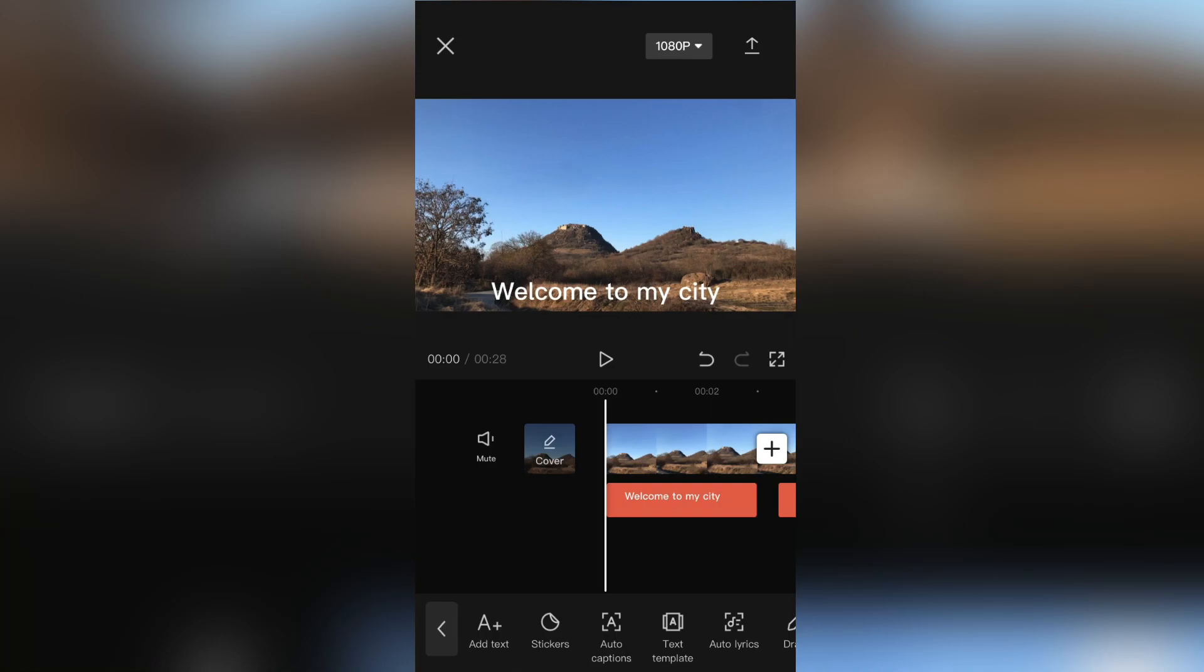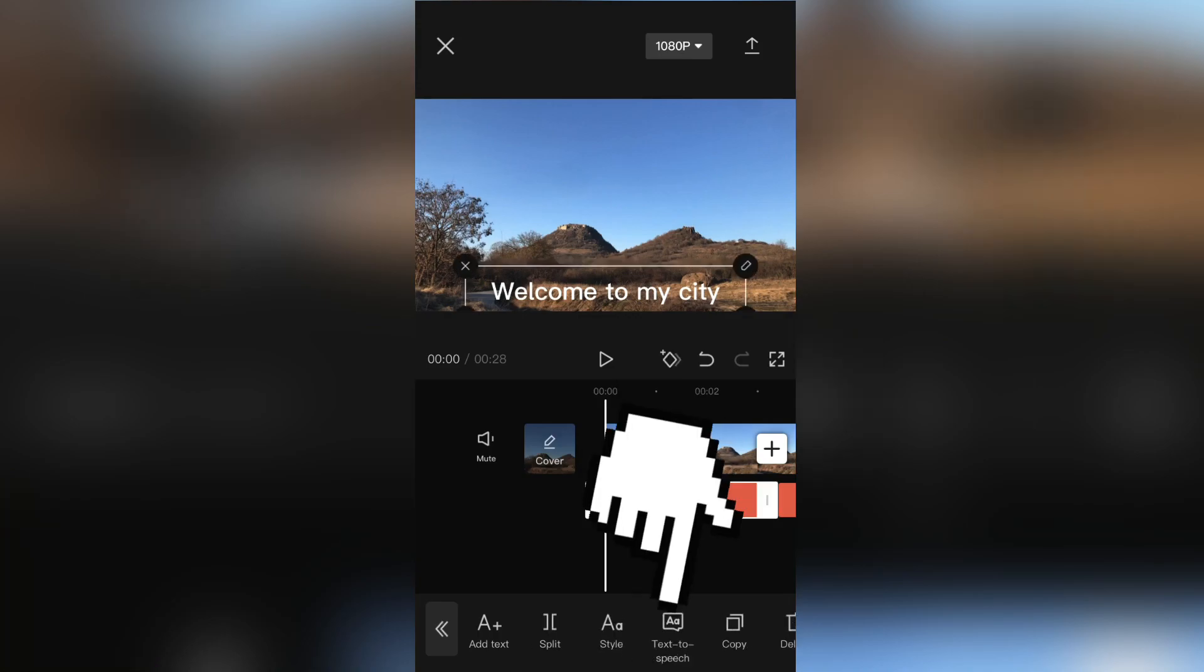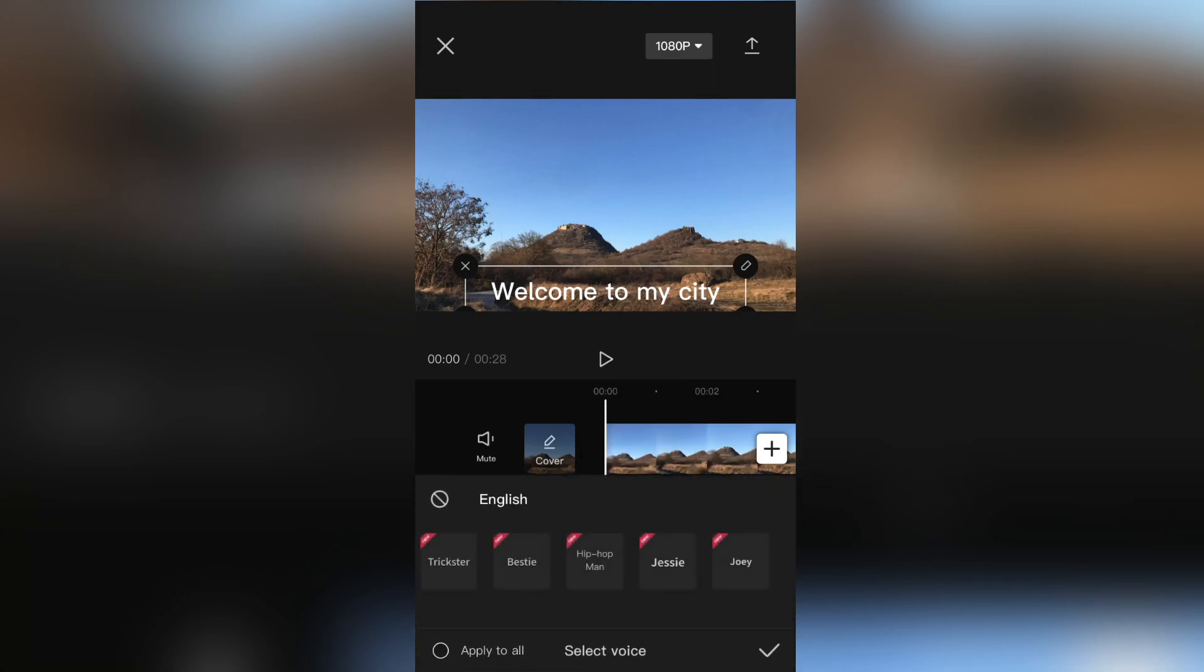When you edit that, then select the text layer, and you will see a text-to-speech button at the bottom so click it. And you will see a lot of different voices.